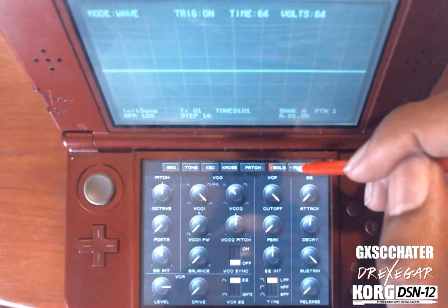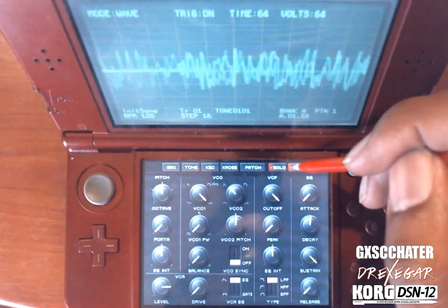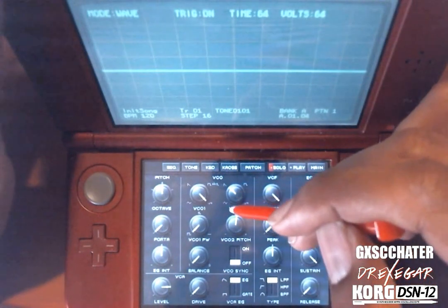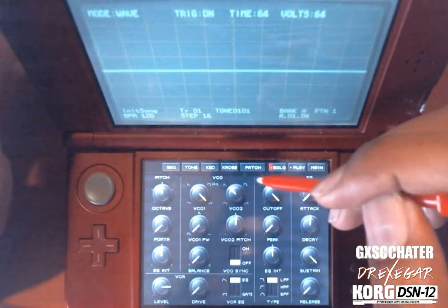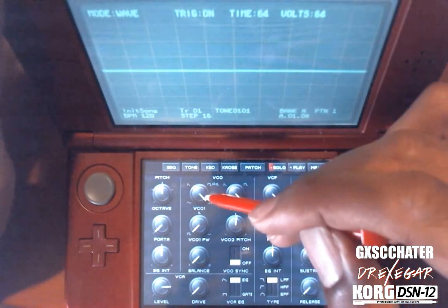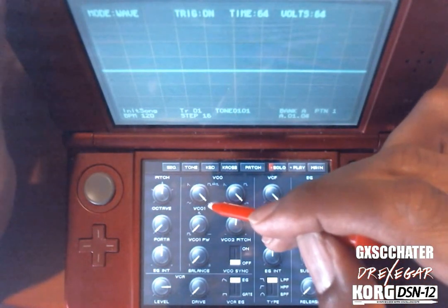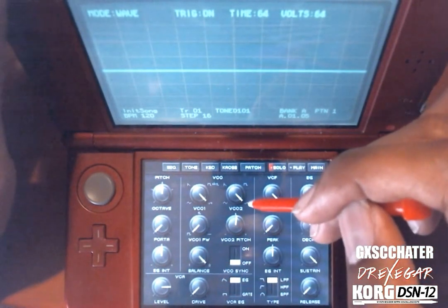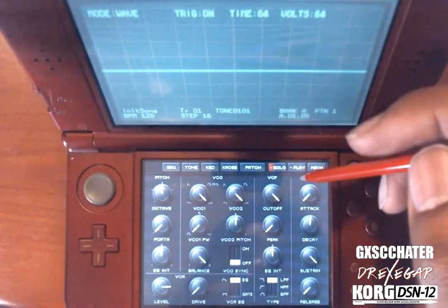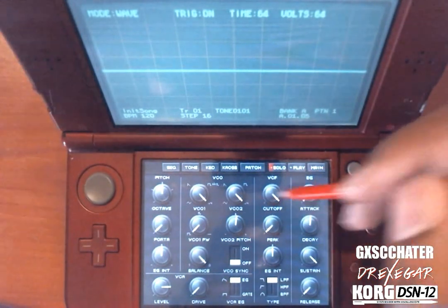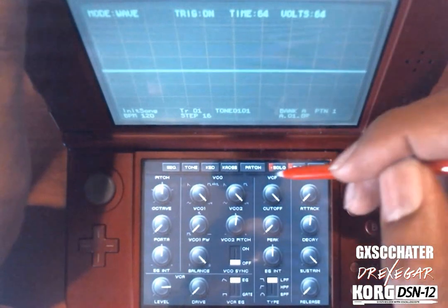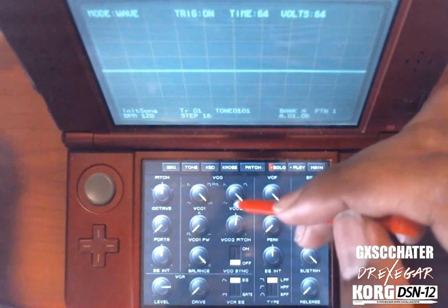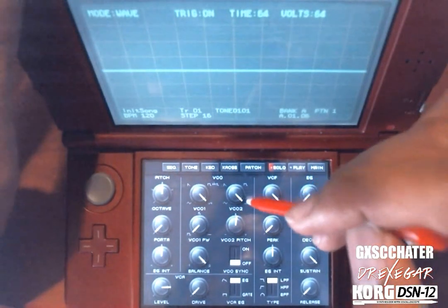Then you have noise. You have the same waveforms with VCO2 except the noise is different. On VCO1 you have white noise, and on VCO2 you have a noise that you hear in video games — that kind of noise. So you have two different noises, which is awesome on the DS10 engine.